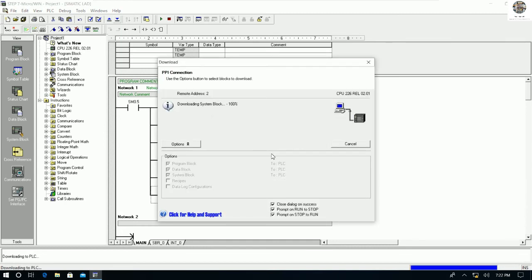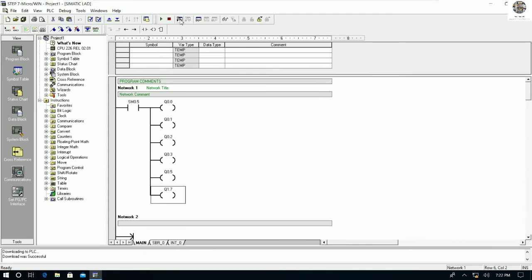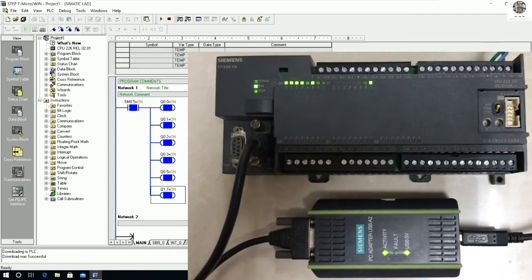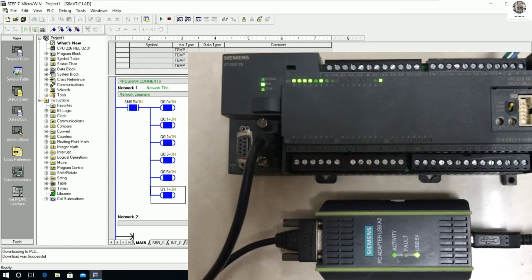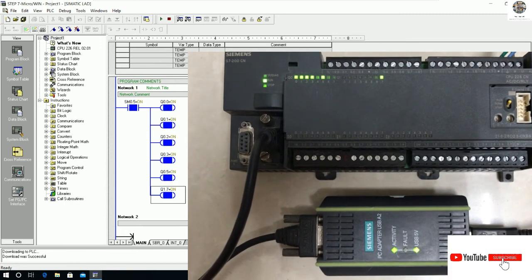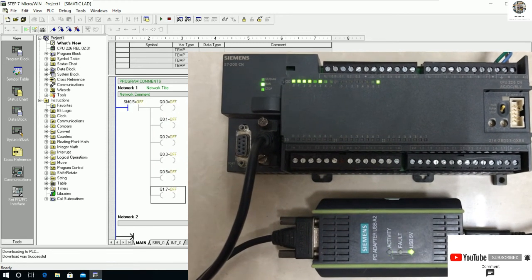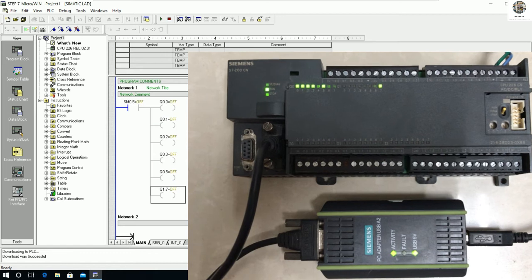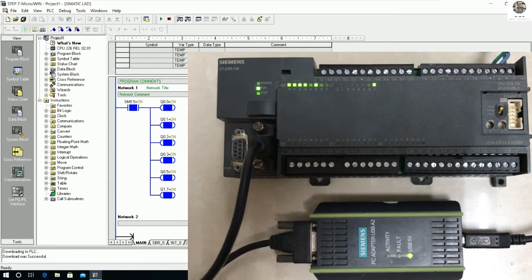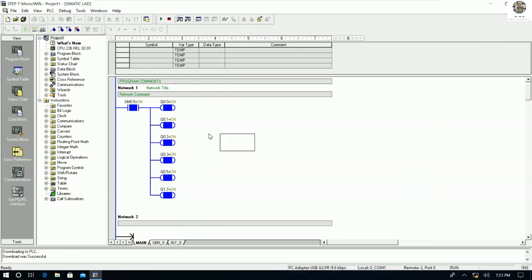We can modify the program and download it. We can also go online and check the status. The LED on the PC Adapter USB A2 blinks, indicating active communication between the PLC and PC. Looking at the status display, it matches the actual PLC operation. Communication is working well.